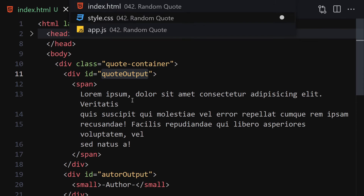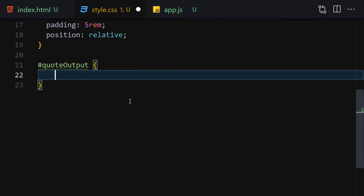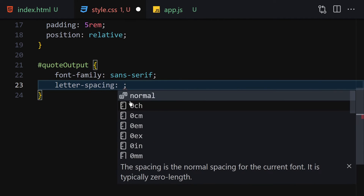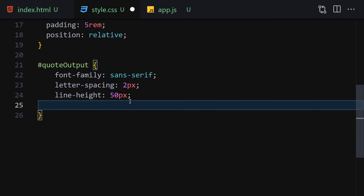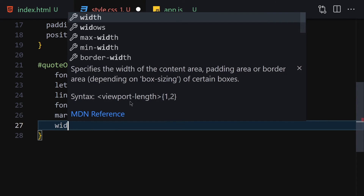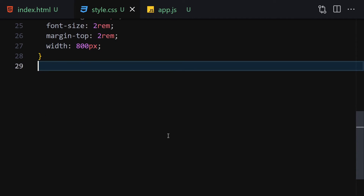The next thing is to select the quote-output ID. Inside there we are going to write font-family of sans-serif, letter-spacing of 2px, line-height of 50px, font-size of 2rem, margin-top of 2rem, and width of 800px. You can import a custom font if you want to, but in this case I'm not going to.